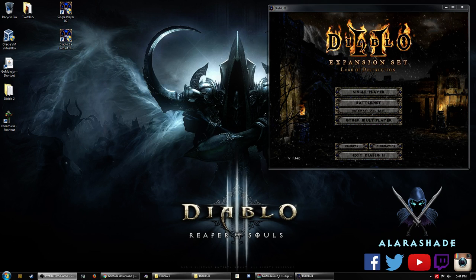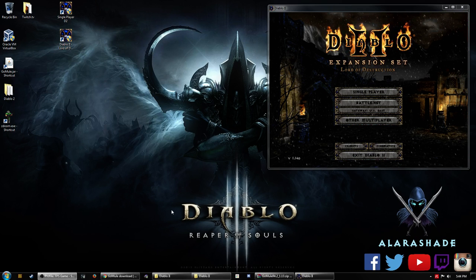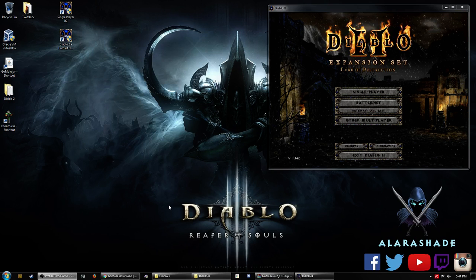Hello everyone, AlaraShade here and I'm here to talk to you today about transferring items in single player.